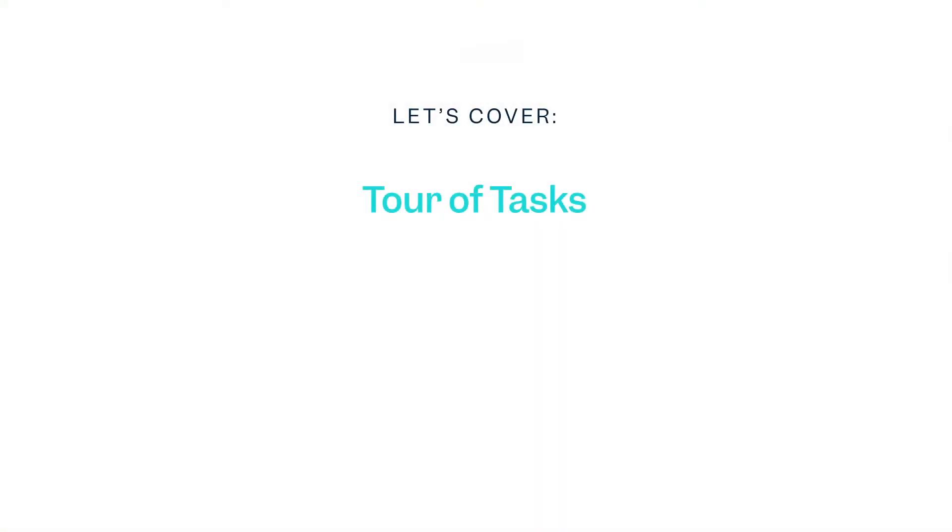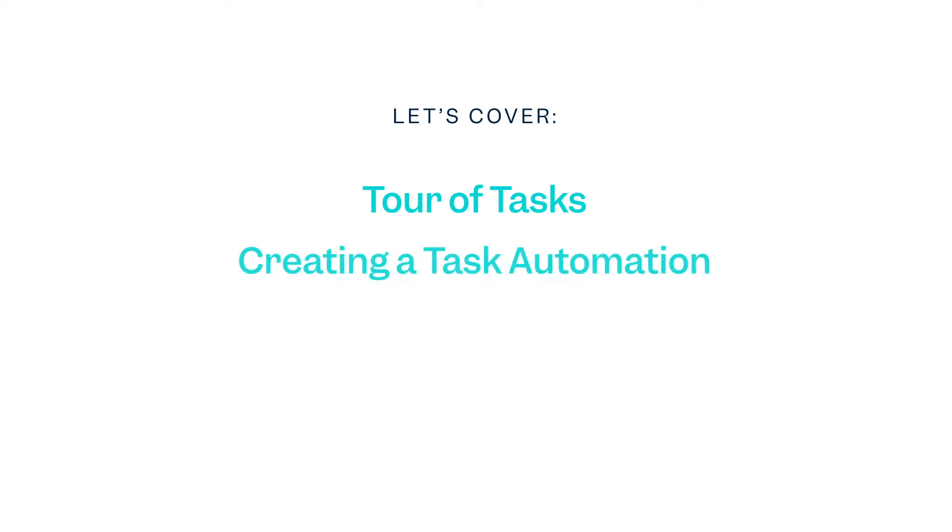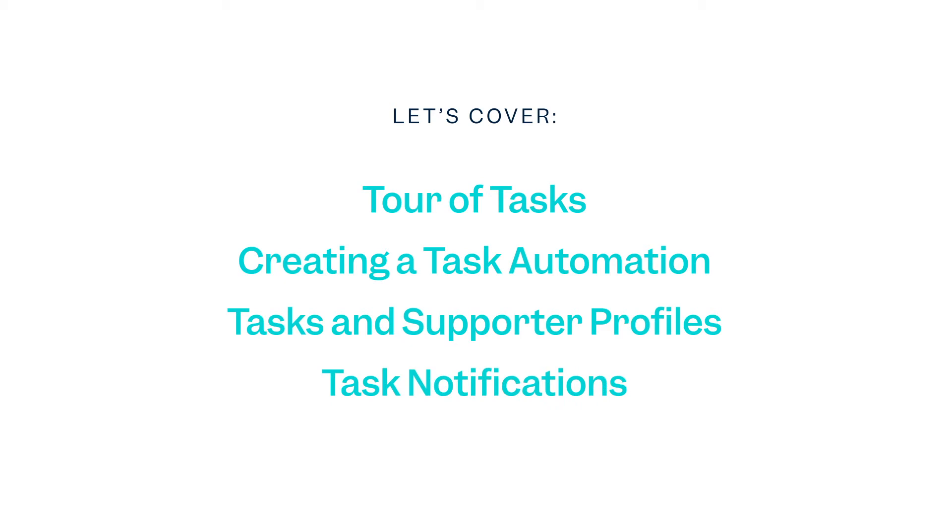Today, we'll cover a tour of tasks, creating a task automation, viewing tasks on a supporter profile, and task notifications. All right, let's jump in.